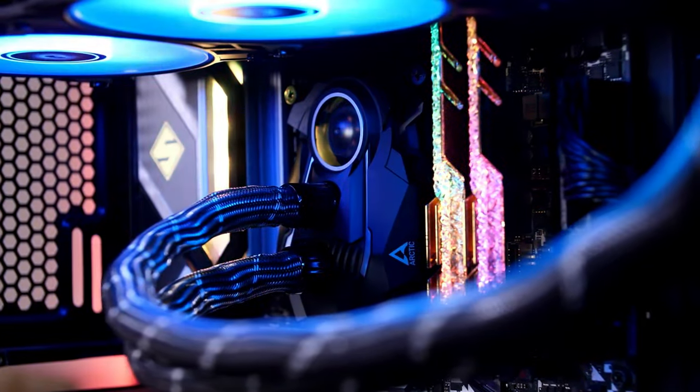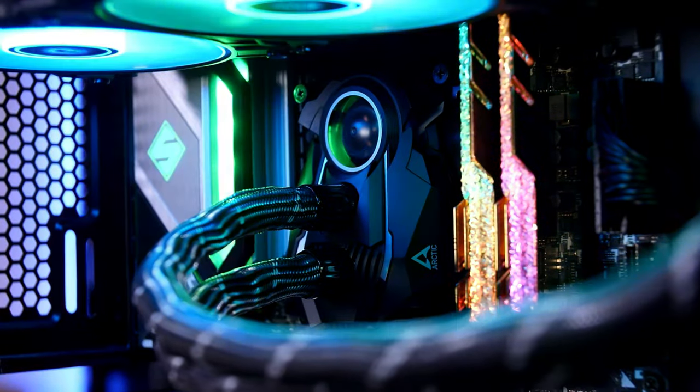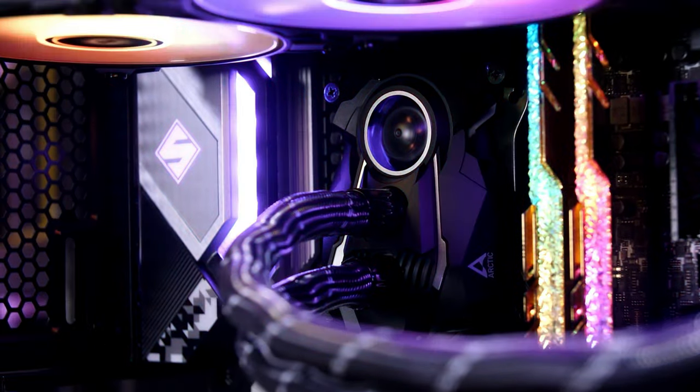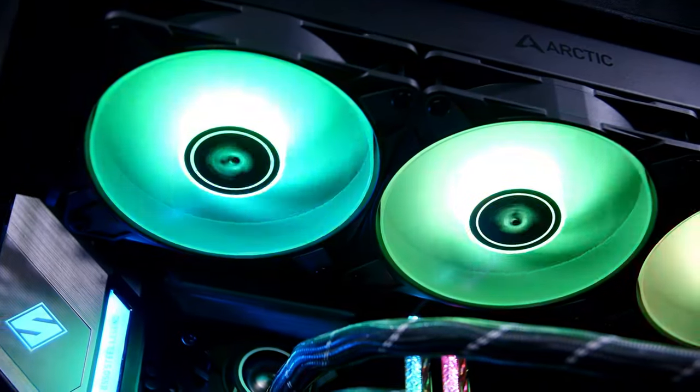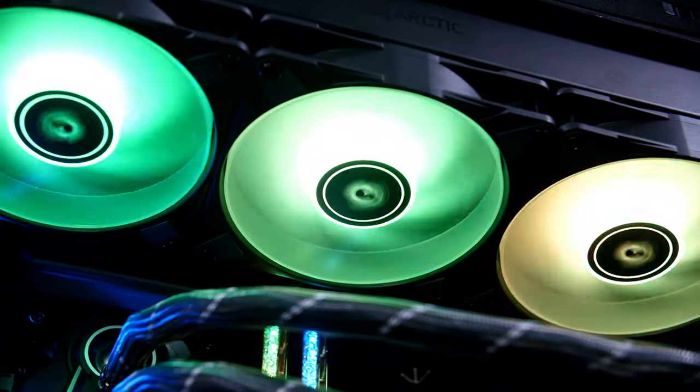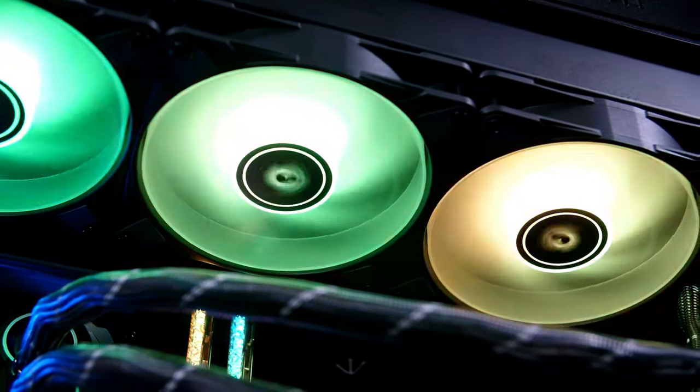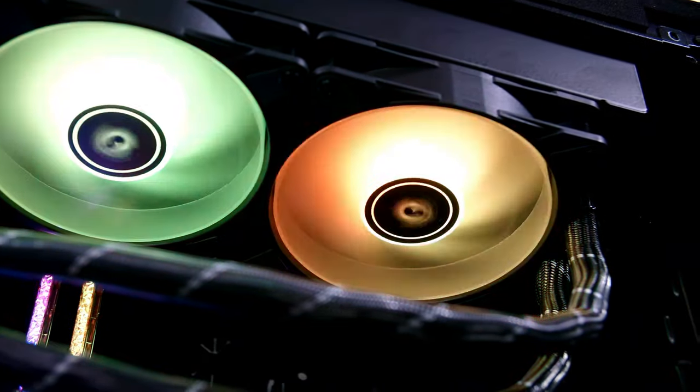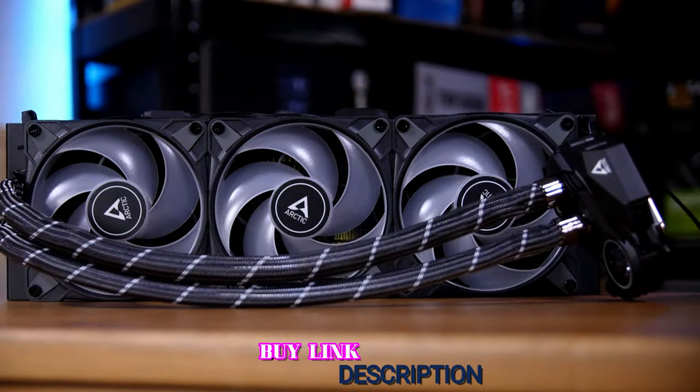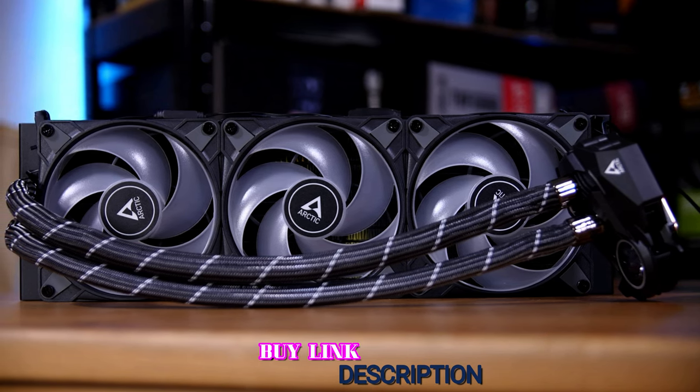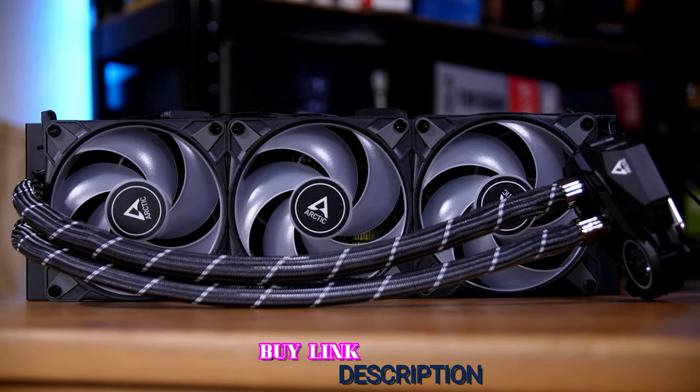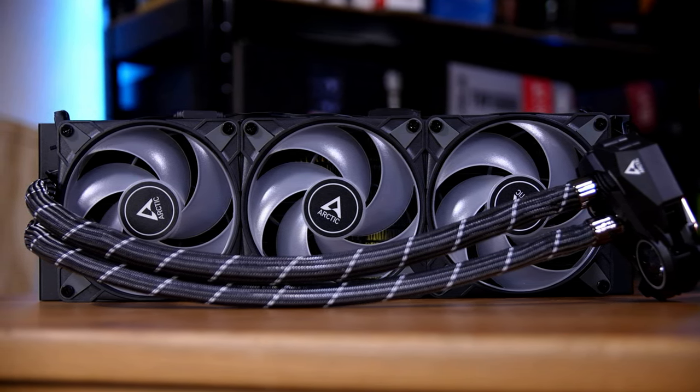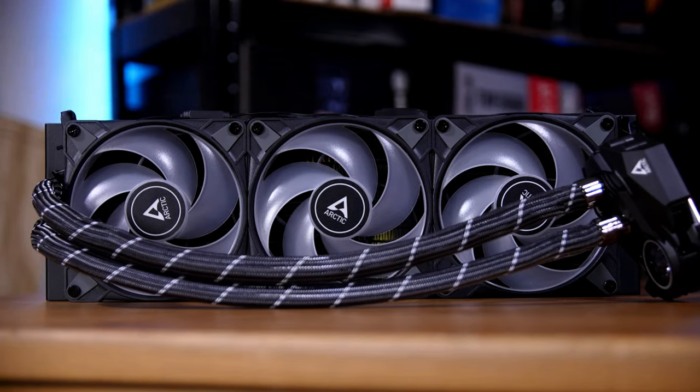That minor aesthetic niggle aside, the Arctic Liquid Freezer 2 is a great 360-millimeter all-in-one cooler, and one of the best all-in-one liquid coolers in this size category. It performs as well as $300 all-in-one CPU coolers at about half the price with few compromises.